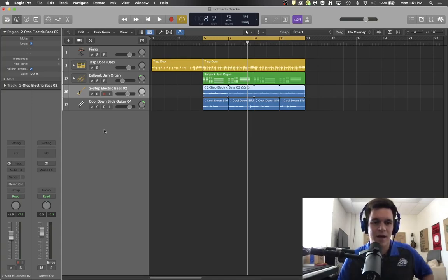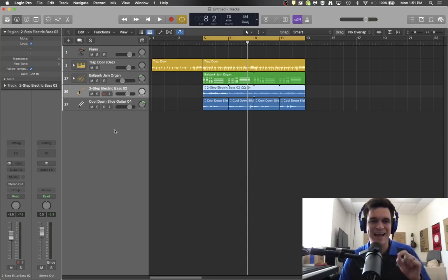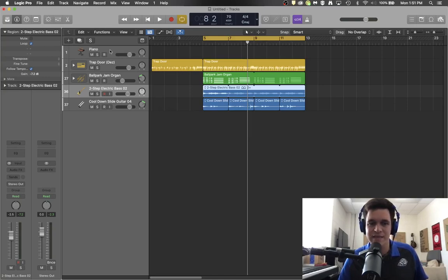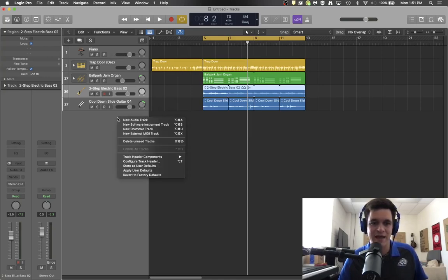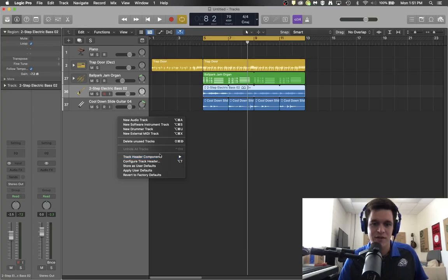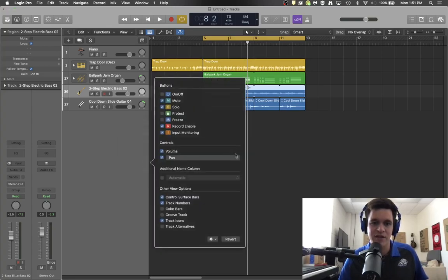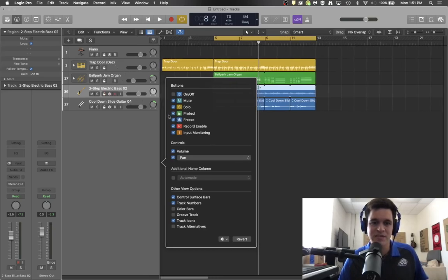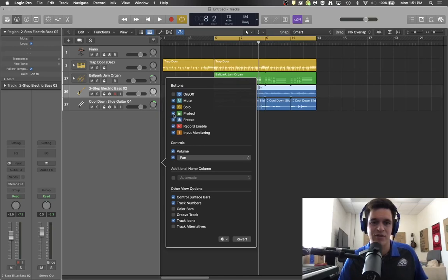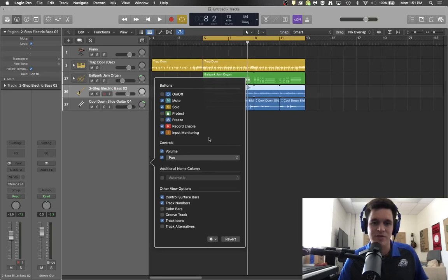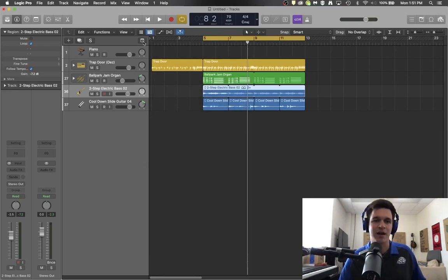Now as a side note, there are things that can be present here that aren't already listed. To get to those things, you can right click, come down to track header components, and turn those things on or off. It's also available on the configure track header. Maybe you want to work on freezing a track or protecting a track as you've gotten everything recorded and you don't want to mess it up. Then you might want to freeze things to free up CPU usage or protect them so that you don't accidentally edit something that you didn't mean to edit. So you can do those things by setting up your track header options there.